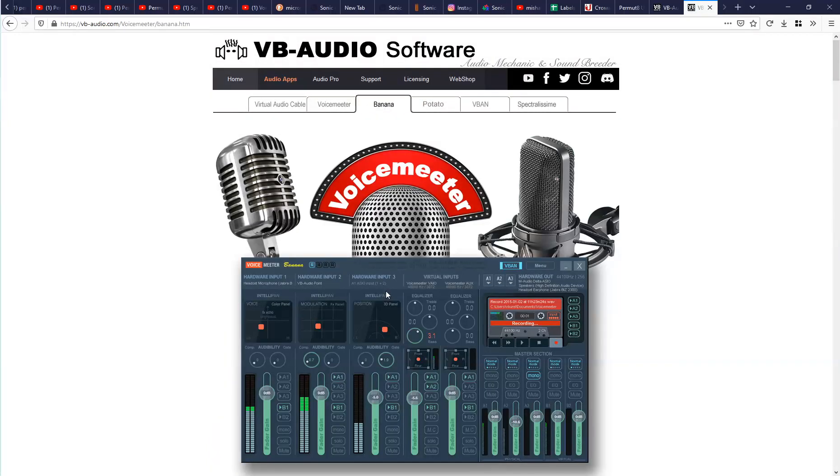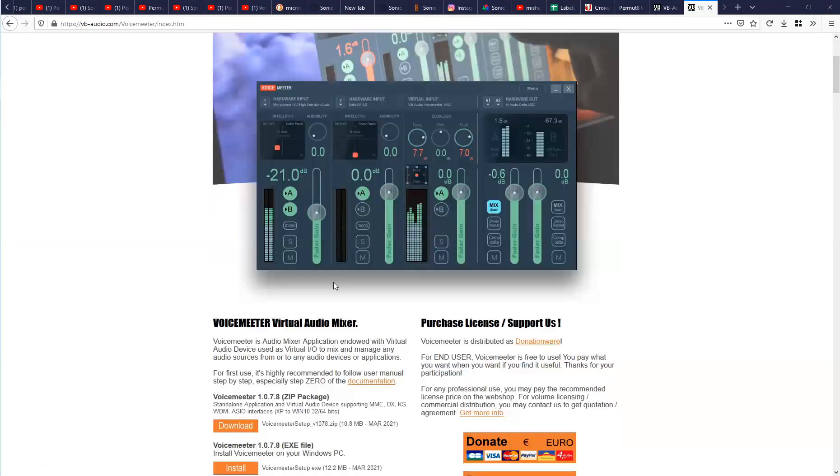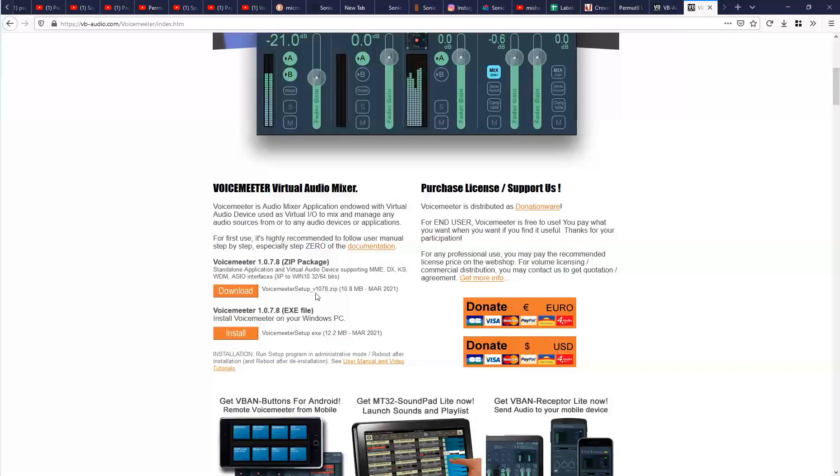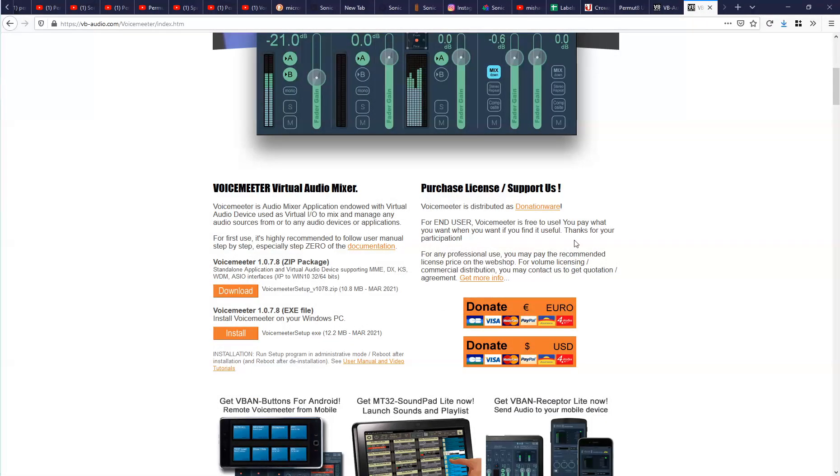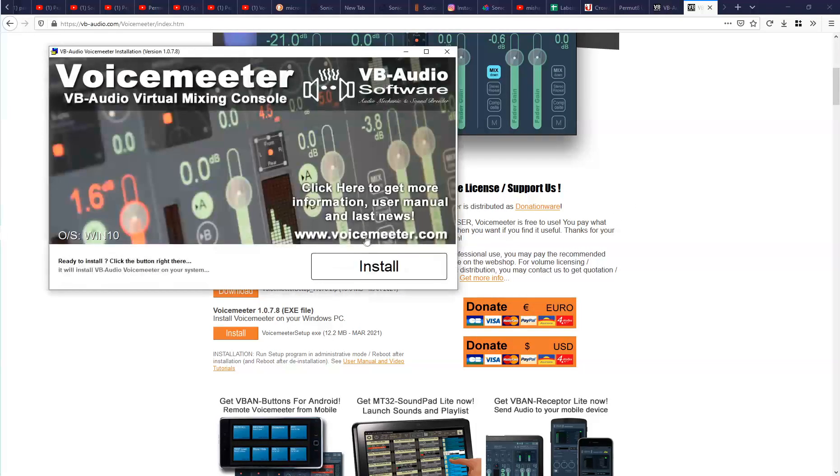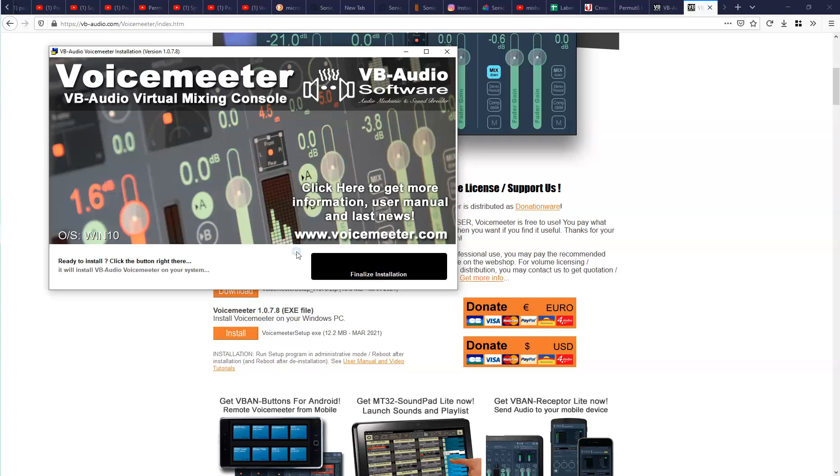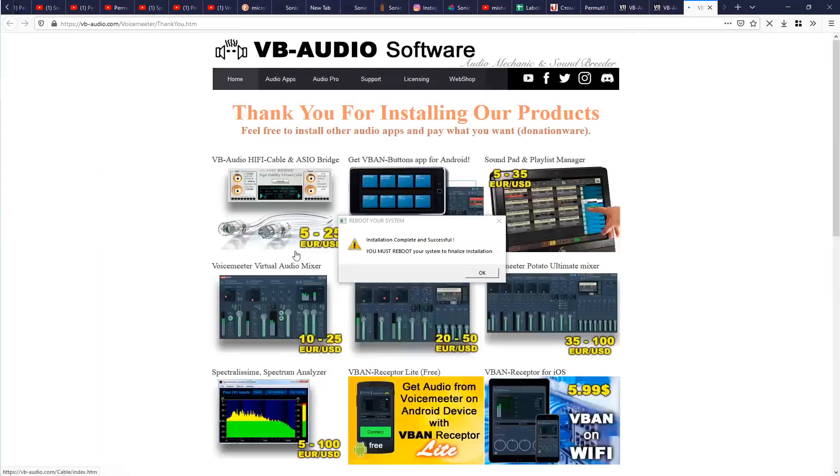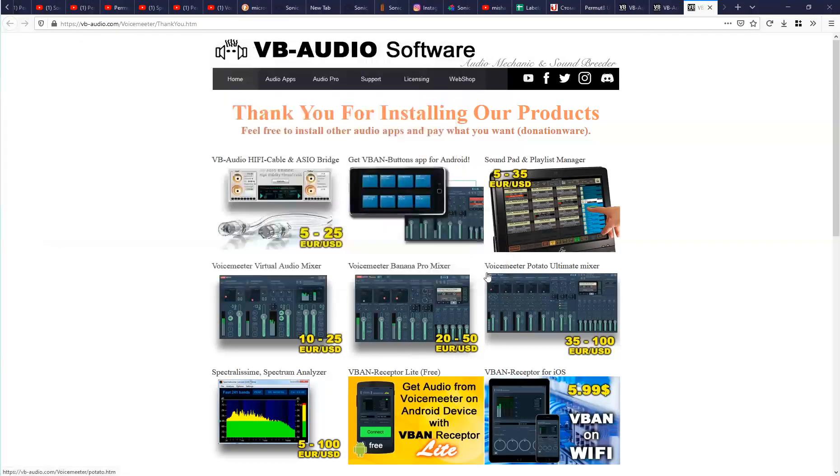Then I go to voice meeter page and download it. I use installer and just install it. Now I need to reboot my PC.